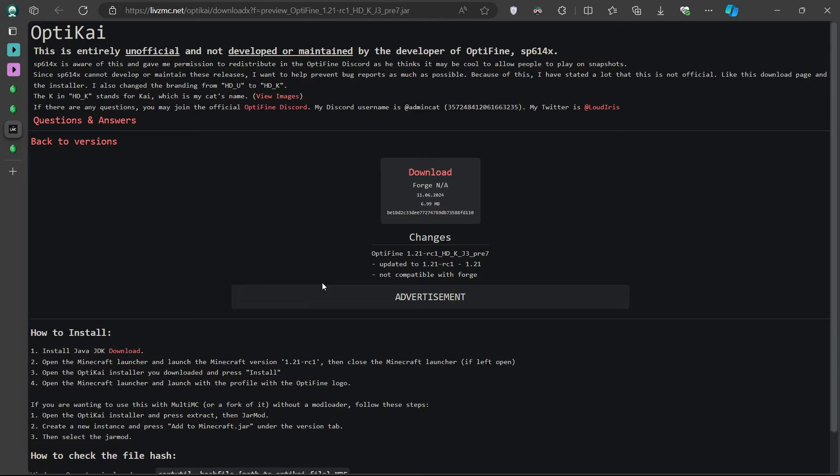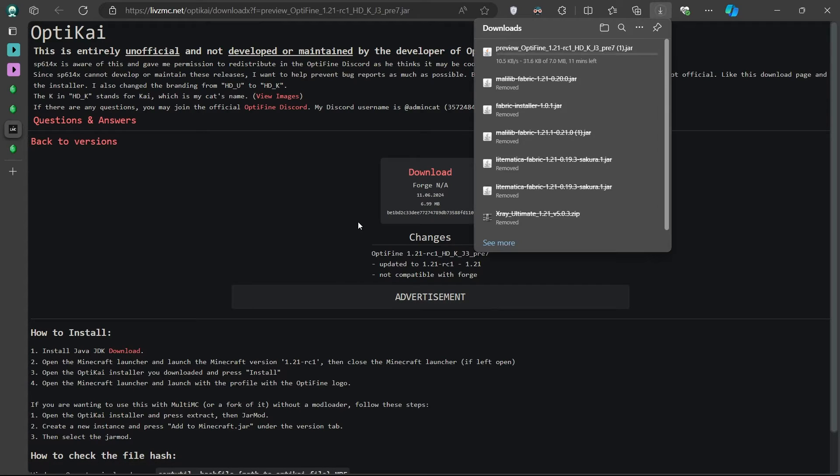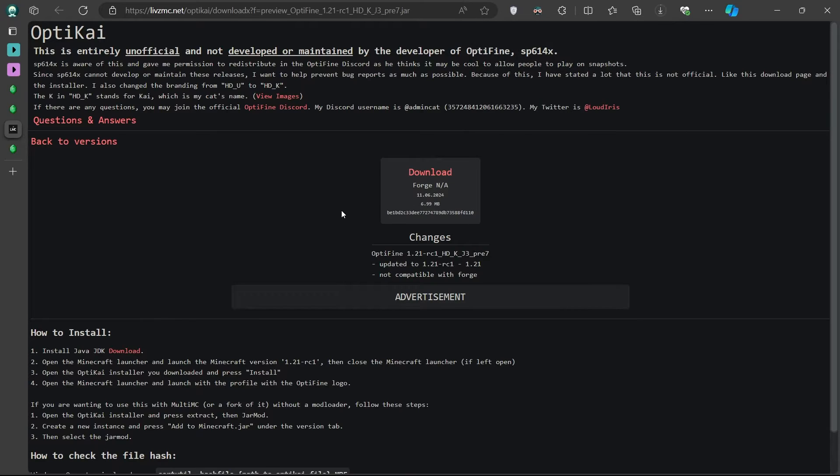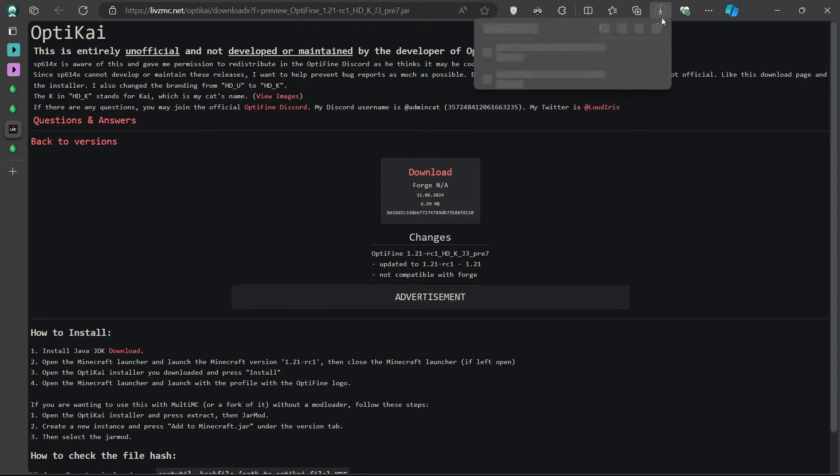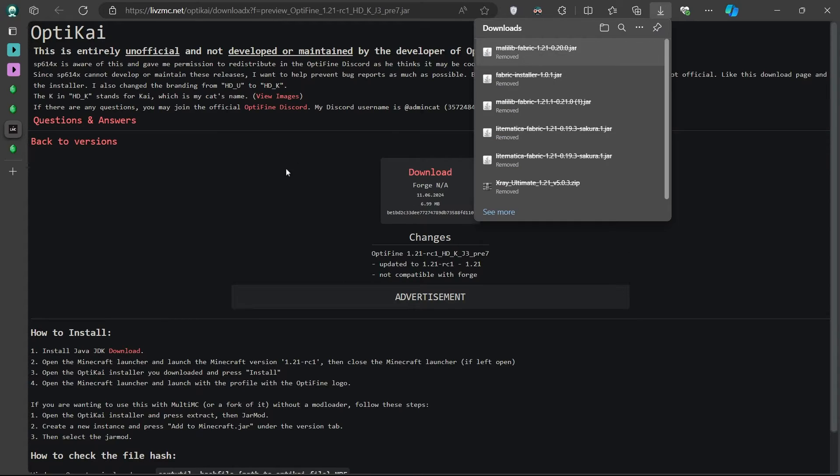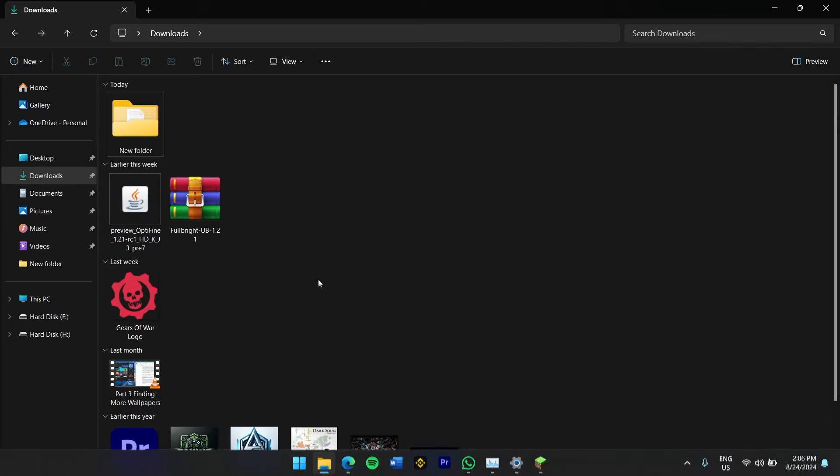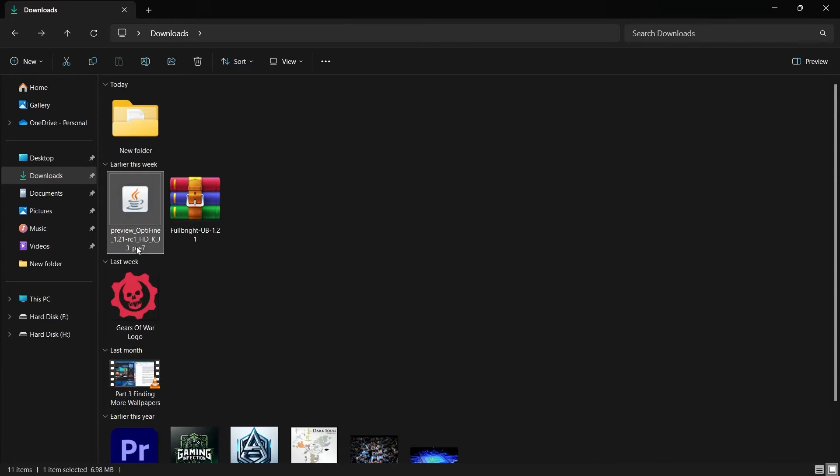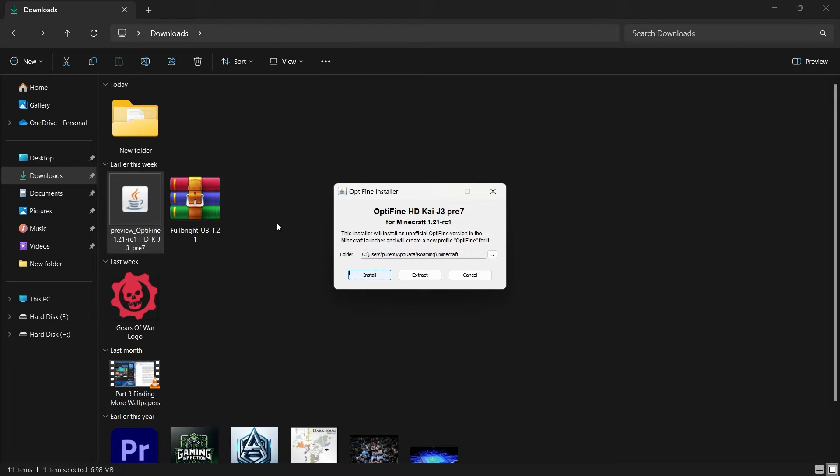When it's downloaded, locate OptiFine in your downloads folder and double-click it to start the installation. The OptiFine installer will automatically detect your Minecraft installation directory. Simply click Install, and OptiFine will be added to your Minecraft launcher.